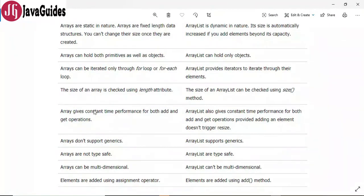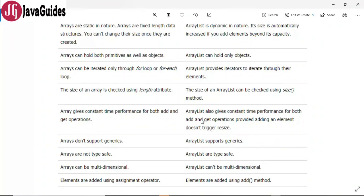Array gives constant time performance for both add and get operations, whereas ArrayList also gives constant time performance for both add and get operations — provided adding an element does not trigger a resize. So both array and ArrayList give constant time performance for add and get operations.